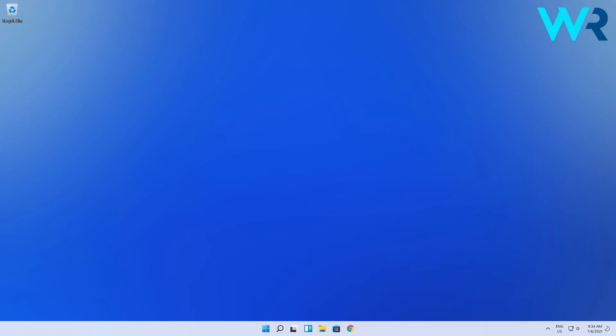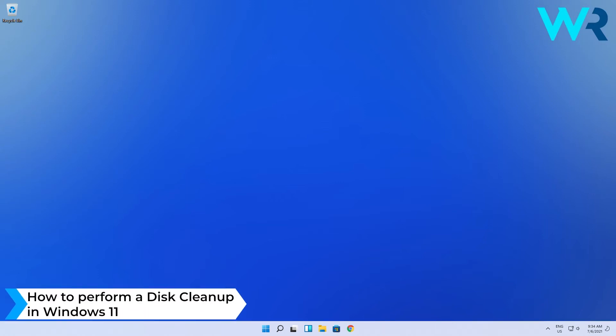Hey everyone, Edward here at Windows Report. In this video I will show you how to perform a disk cleanup in Windows 11.